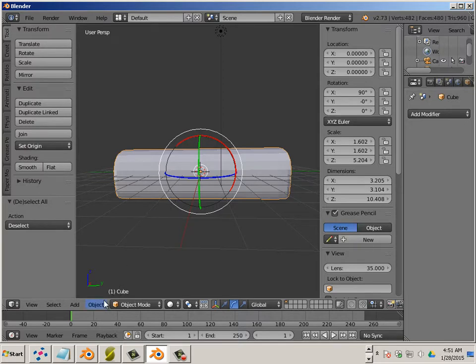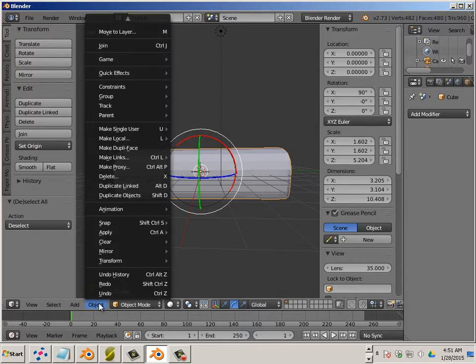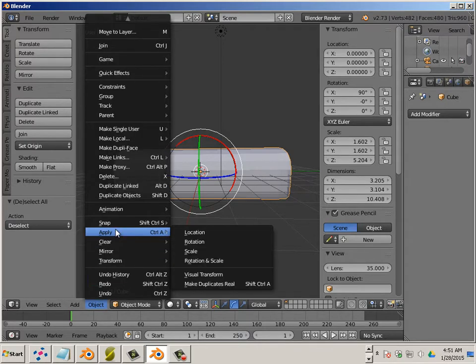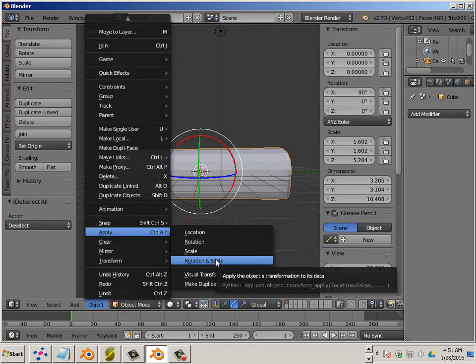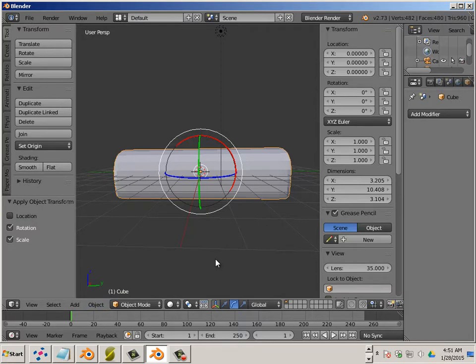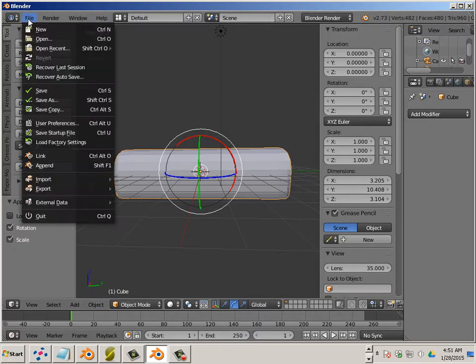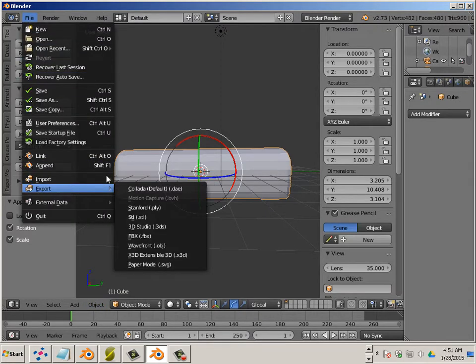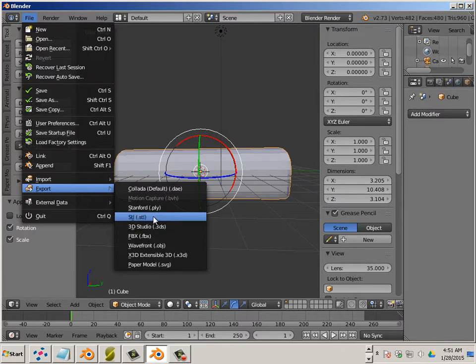And incidentally, let's say you just need to flip something. At this point, you can just go apply, rotation and scale, file, export, still. And you would have your new still file.